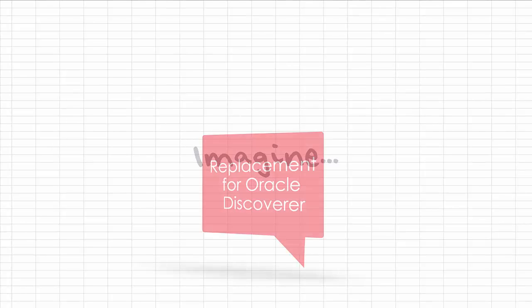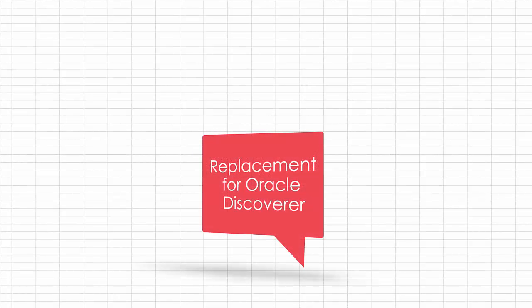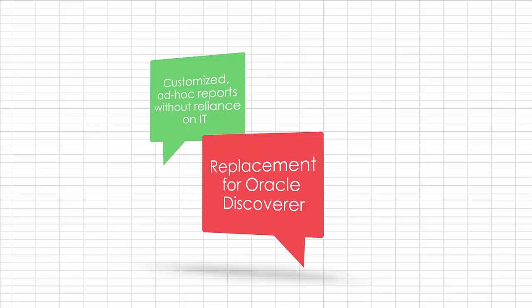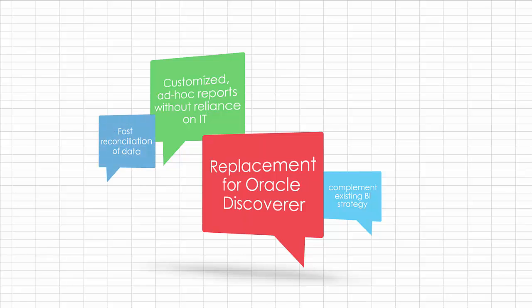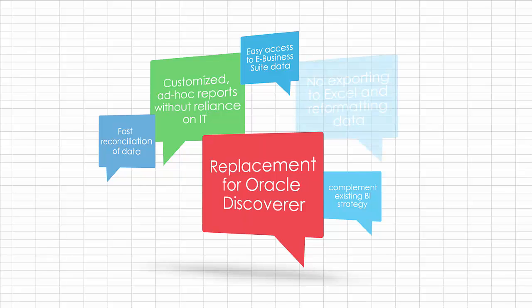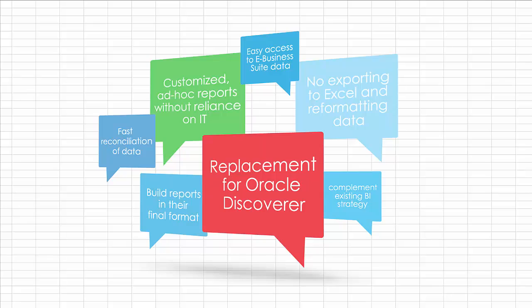Imagine a user-friendly replacement for Oracle Discoverer, customized ad-hoc reports without help from IT, a complement to OBIEE or your existing BI strategy, fast reconciliation, and easy access to eBusiness Suite data. No more exporting to Excel and reformatting. Be able to build your reports in their final format.